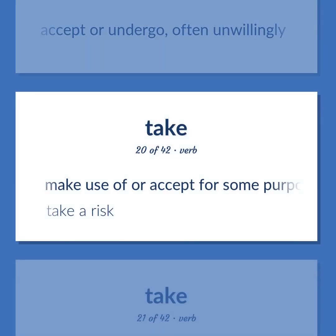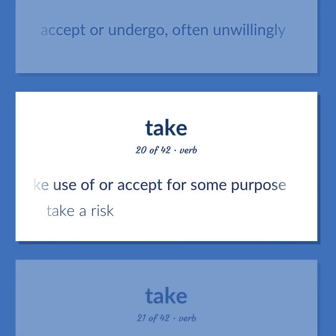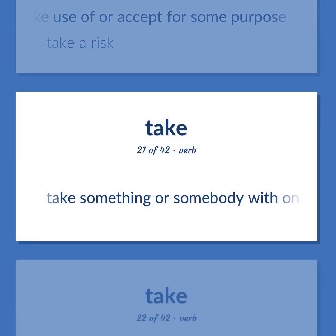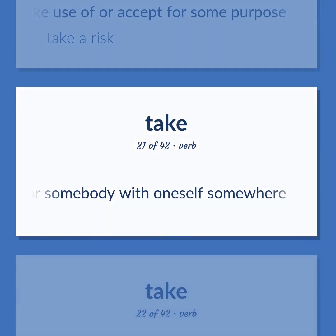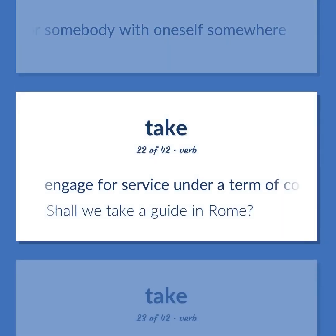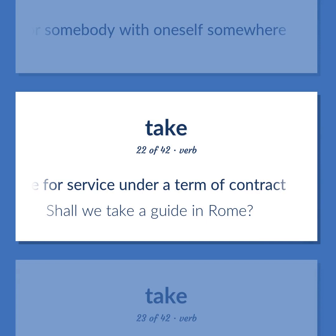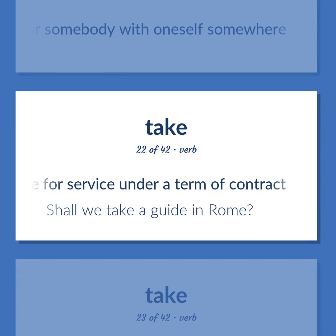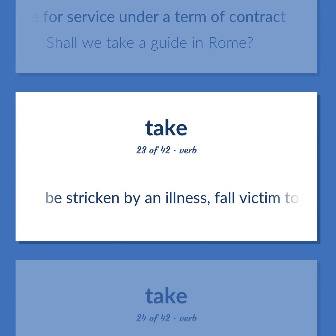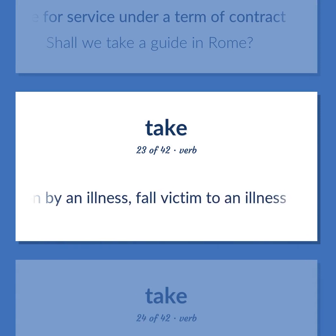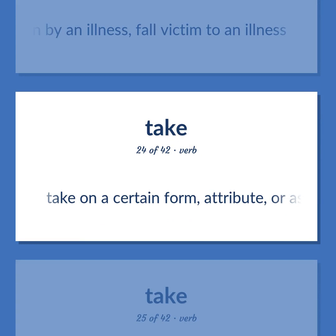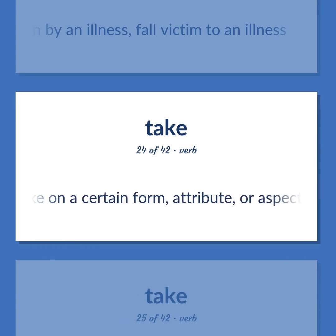Make use of or accept for some purpose. Take a risk. Take something or somebody with oneself somewhere. Engage for service under a term of contract. Shall we take a guide in Rome? Be stricken by an illness; fall victim to an illness. Take on a certain form, attribute, or aspect.